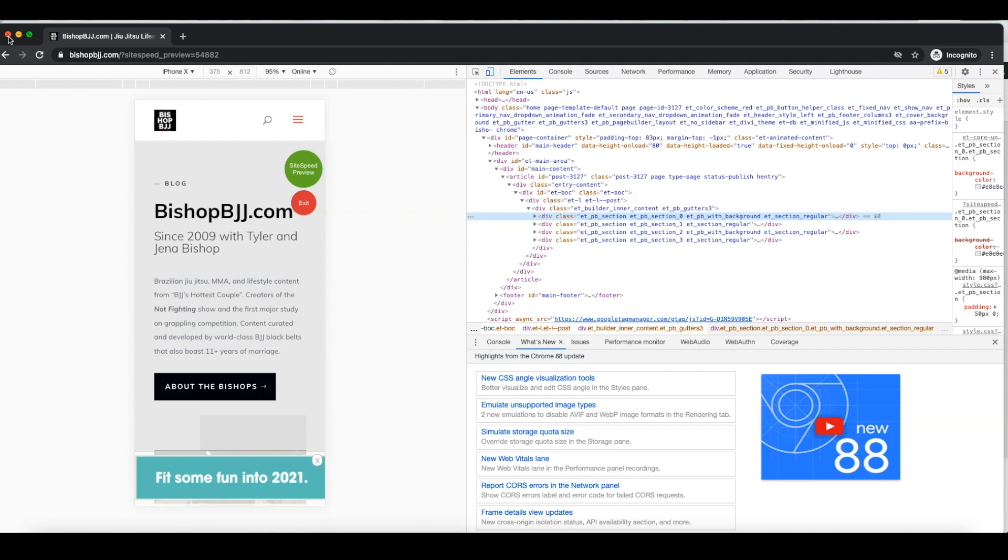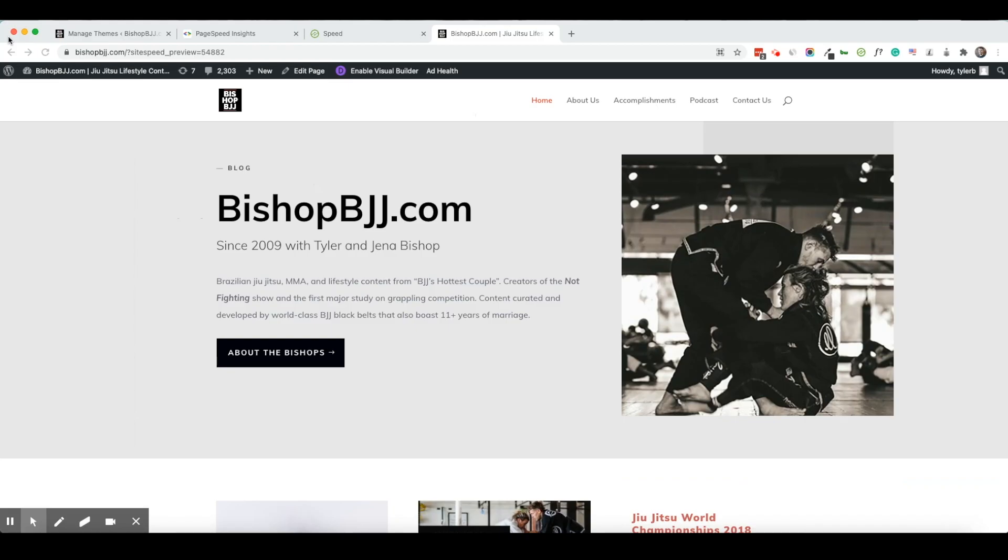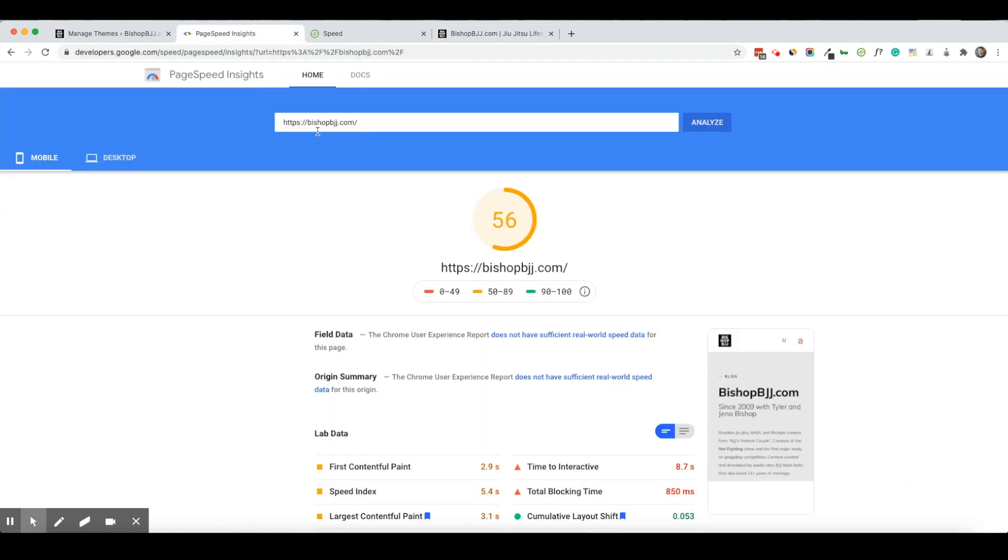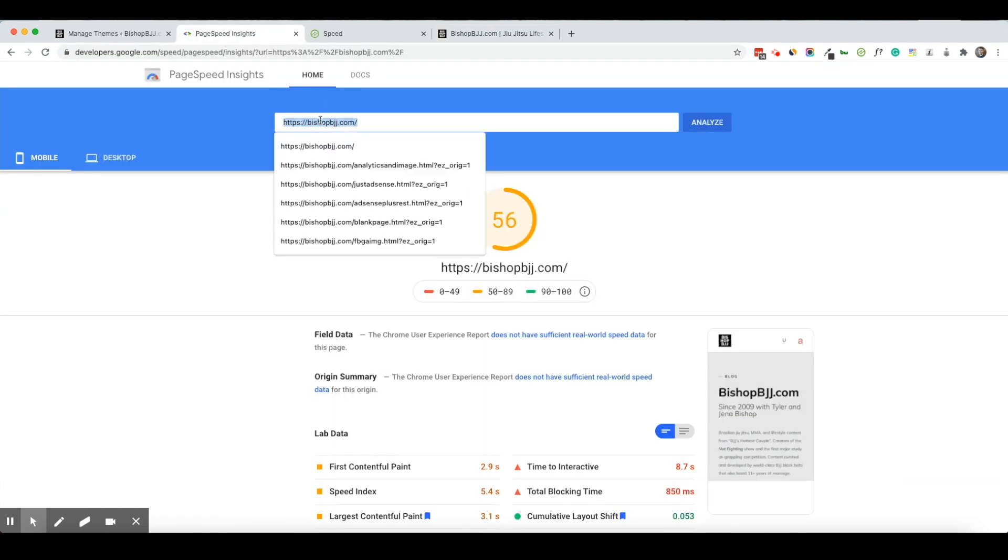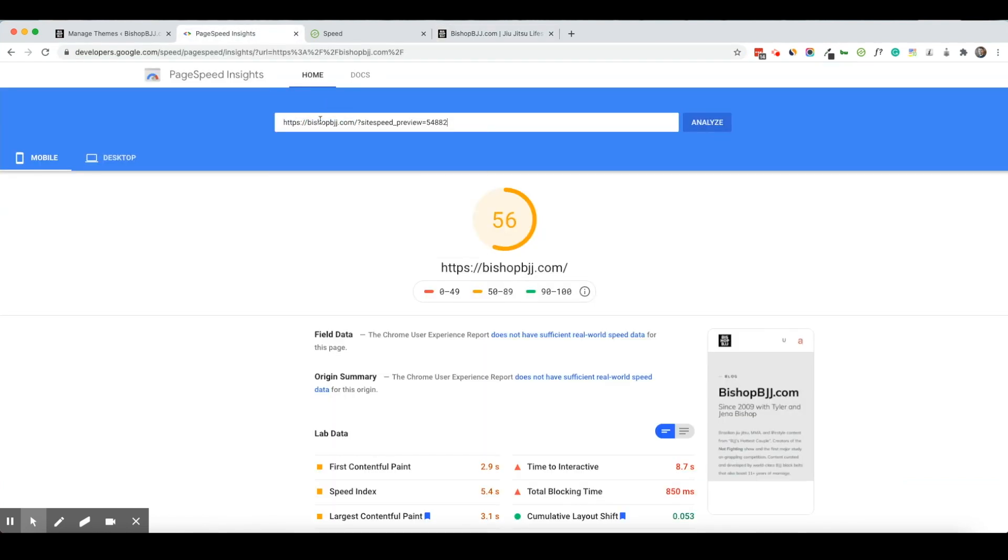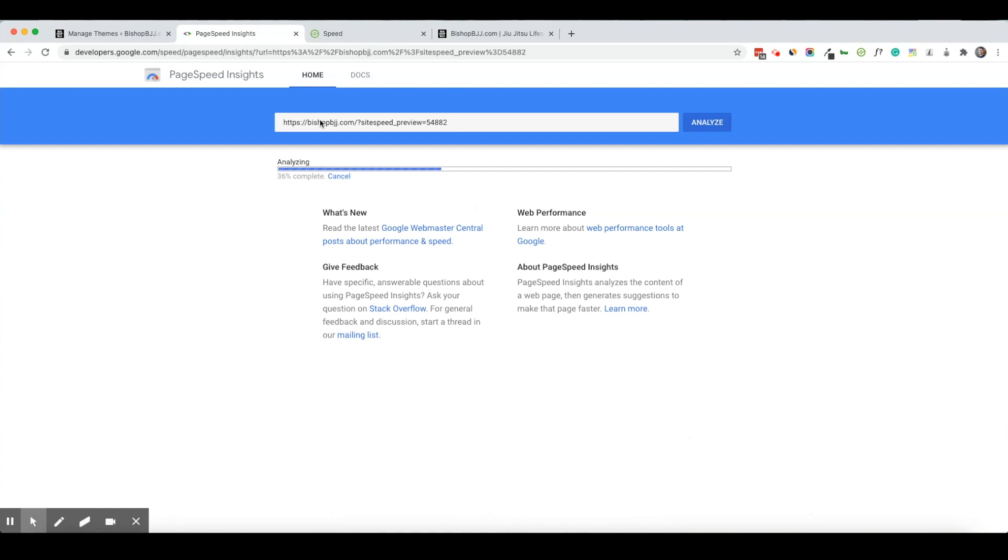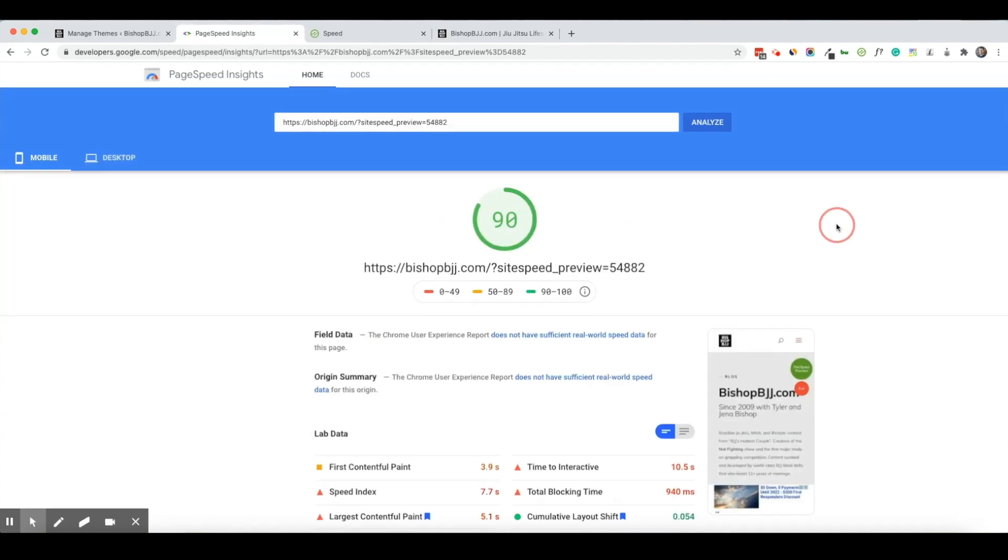So now I can close this out and I can run another page speed insights score. I can use my preview URL to make sure that my site is going to be faster before I actually activate this new version with my working menu.